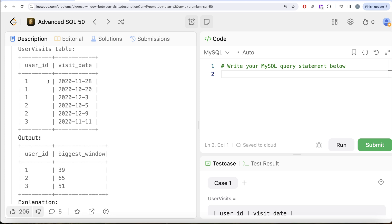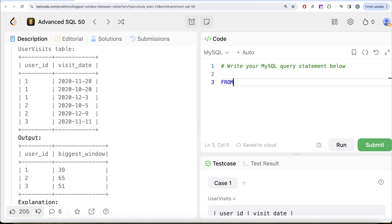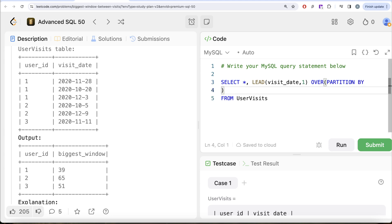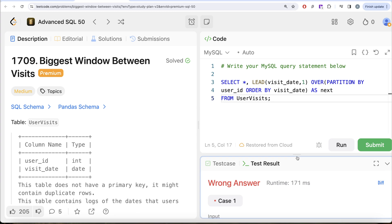To solve this, we can partition by user_id, arrange visit_date in ascending order, and use the LEAD window function to get the next visit date. From the table 'user_visits' we return star, then use LEAD on visit_date with offset 1, OVER (PARTITION BY user_id ORDER BY visit_date), and alias it as 'next'. Let's run this and see what we get.